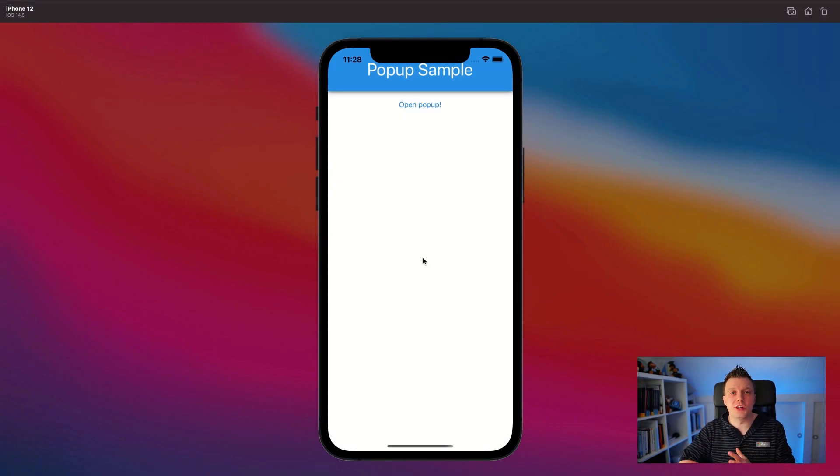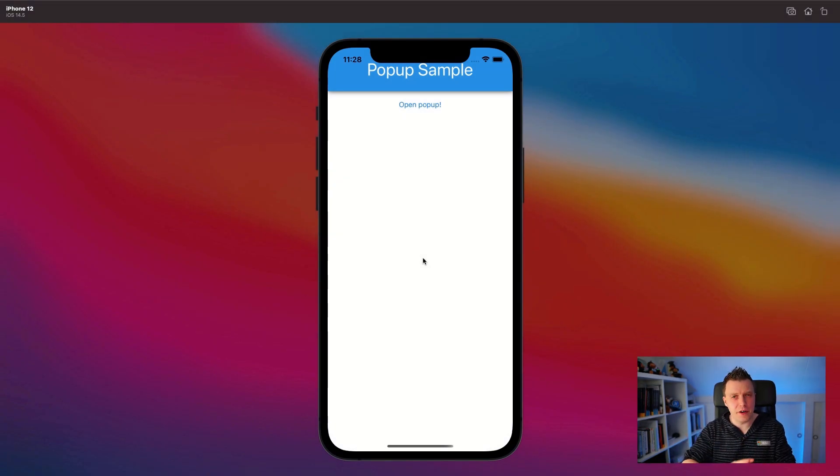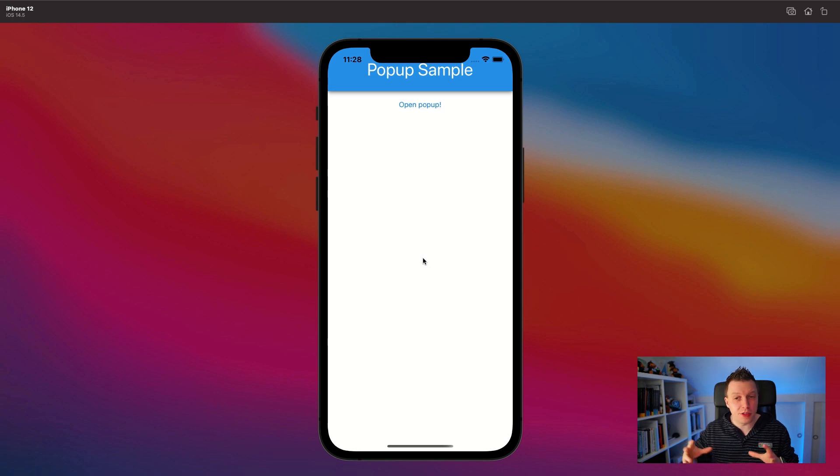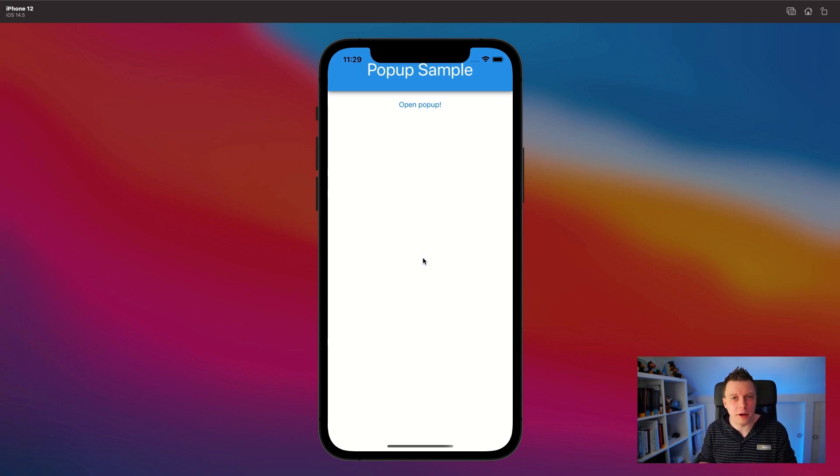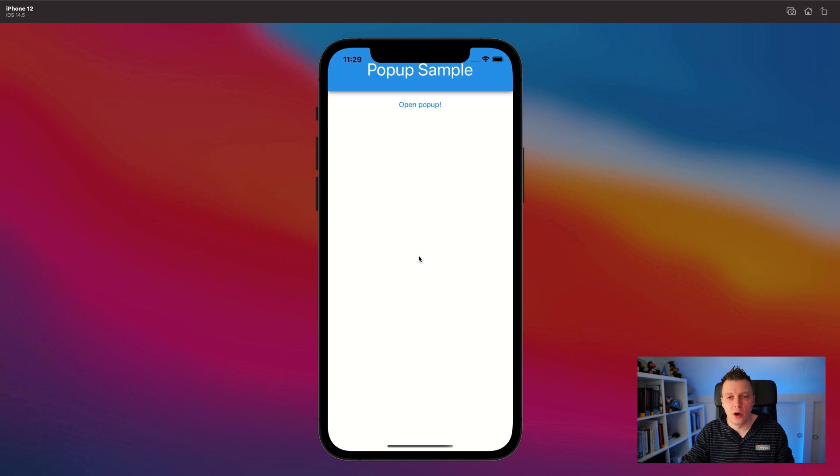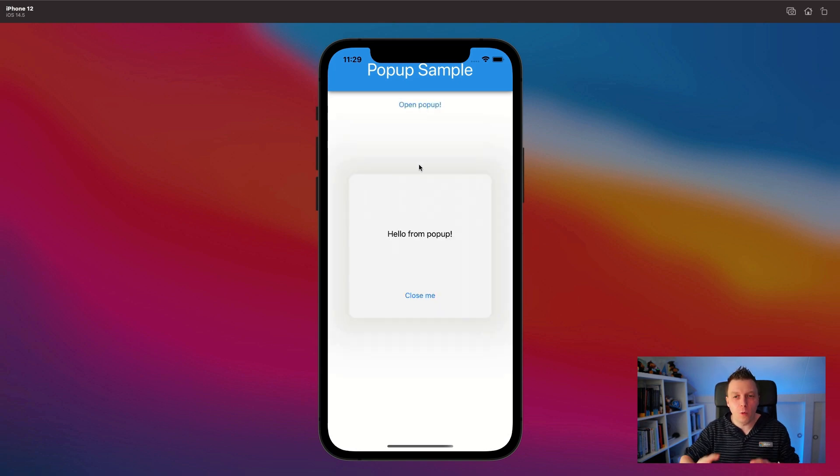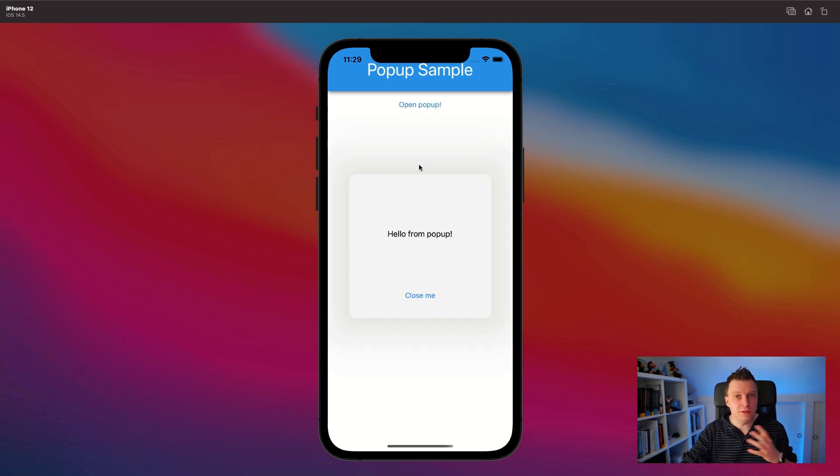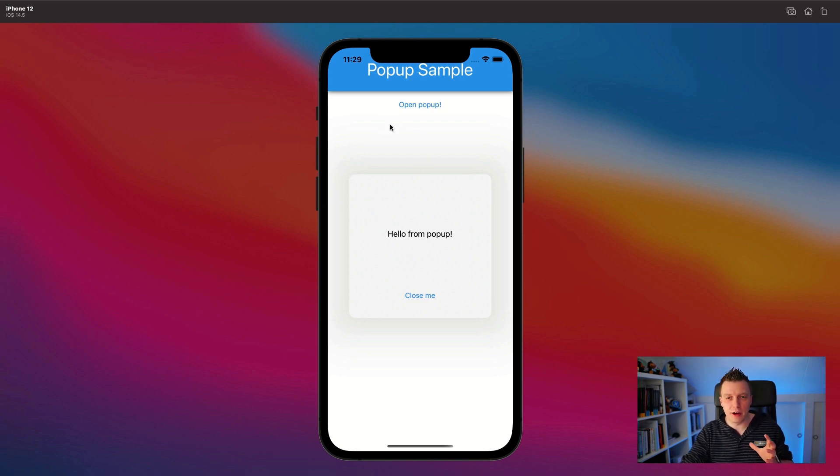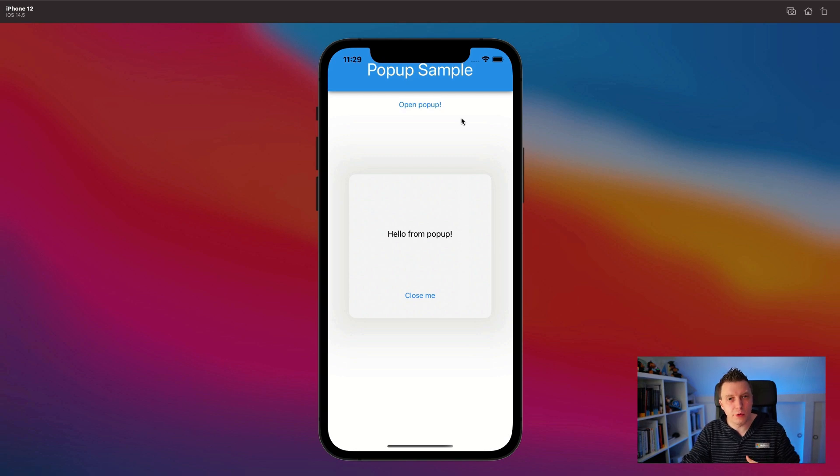Before we do anything, let's inspect what we're going to implement today. So here you can see a very simple layout with the pop-up sample and it just has one button - open pop-ups. Let's see what that does. If I click that, it opens a pop-up and I will show you that by default, you can have this light dismiss. So whenever I click outside here, it will close, but I disabled that.